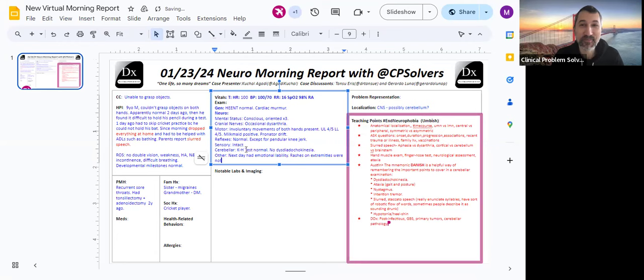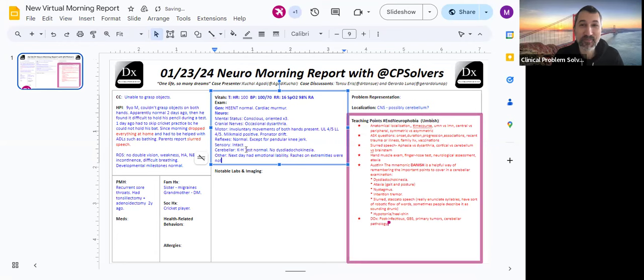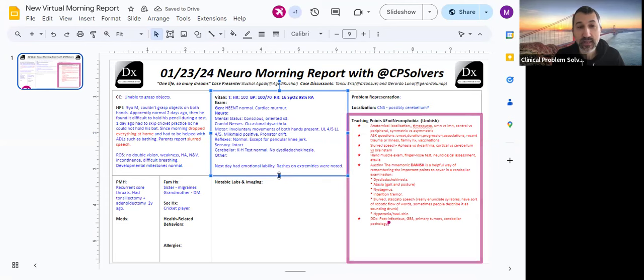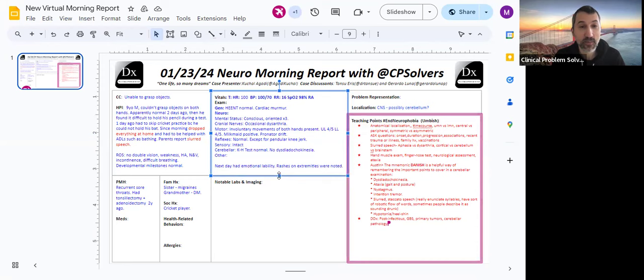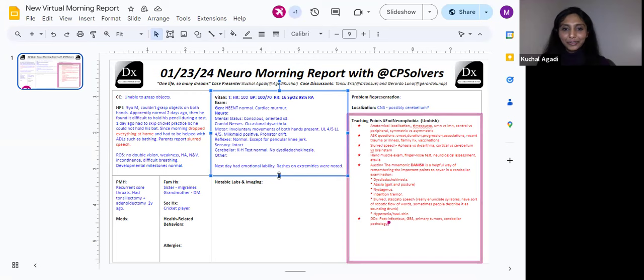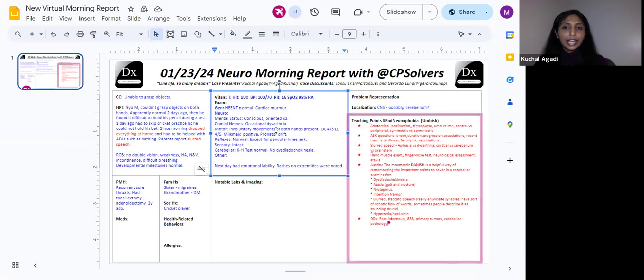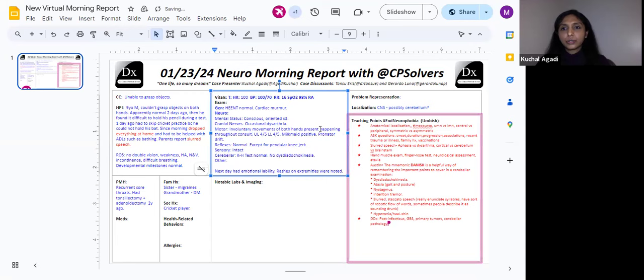Milkmaid sign was positive and pronator sign was positive. Tone decreased in both upper and lower limb. Reflexes were normal except for pendular knee jerk. Sensations were intact. Cranial nerve, apart from occasional dysarthria, all the other cranial nerves were intact. Cerebellar, no past pointing. Heel to shin test was normal. No dysdiadochokinesia. The next day, he began to have an unstable gait as well as emotional lability. On extremities, there were rashes present on his nose.